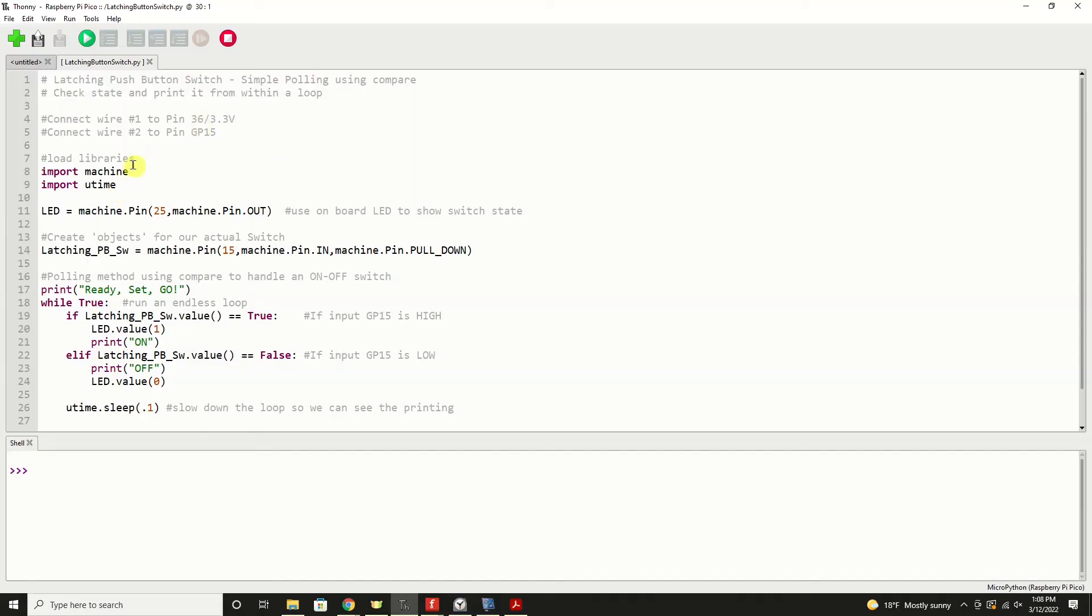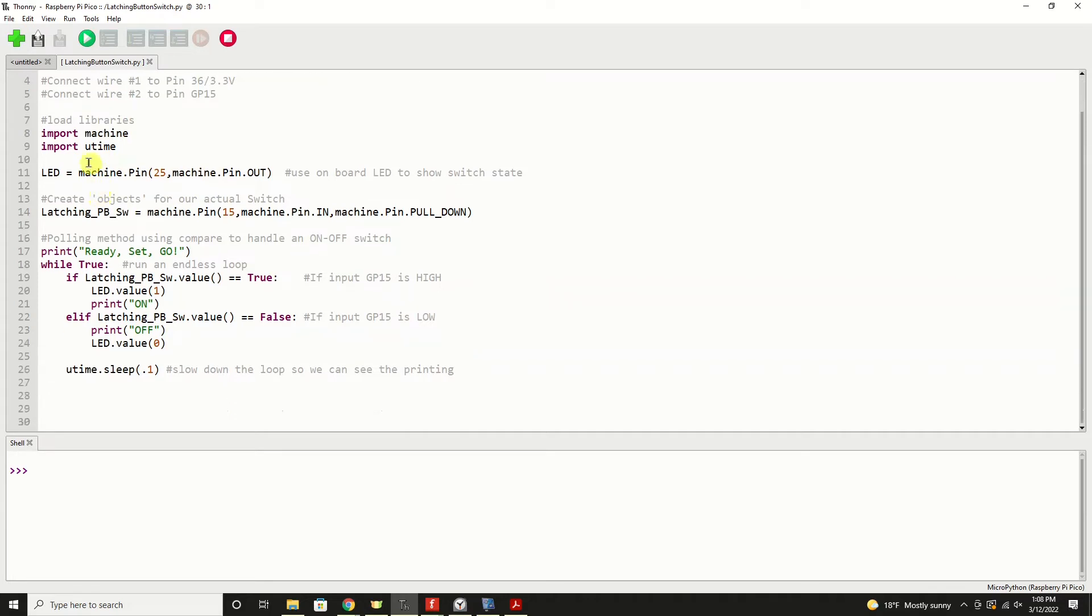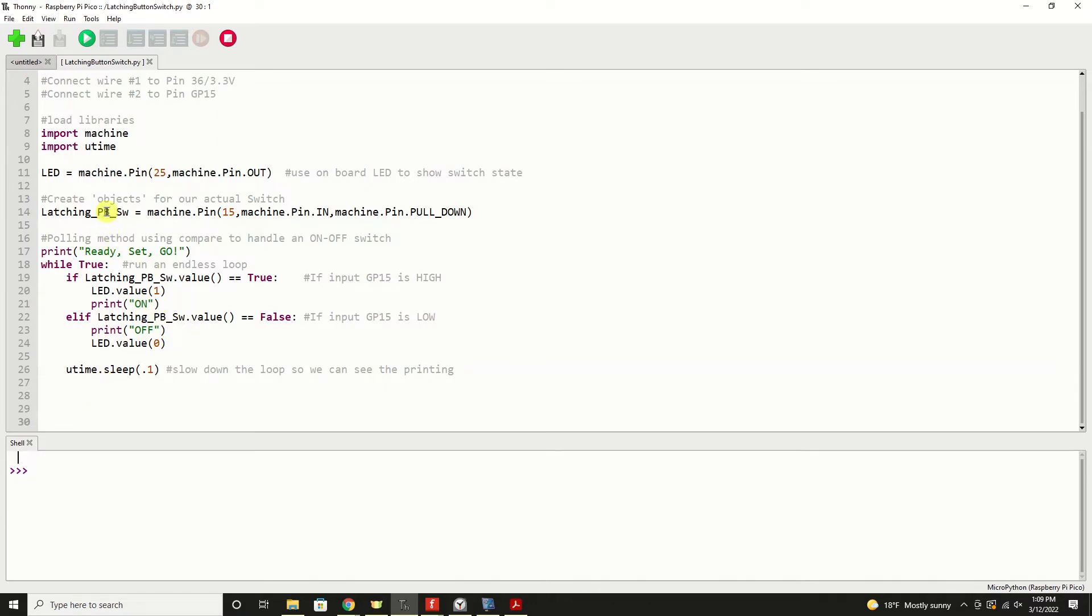The programming of the latching push-button switch, we're not worried about transition from off to on or on to off. We're strictly looking for state to make a determination if we want something to happen or not happen at some point in our program. We're going to import the machine library, which gives us physical access to the physical pins of the machine. We're going to import the MicroPython version of the time library called uTime. And we're going to use that for the purpose of creating a pause or a delay in our main loop of 100 milliseconds. That just slows things down so we can see it and understand what's happening.